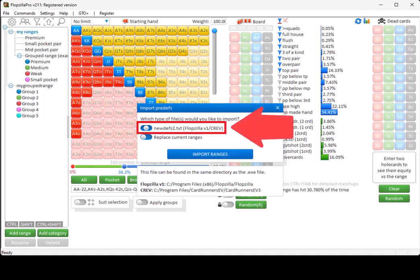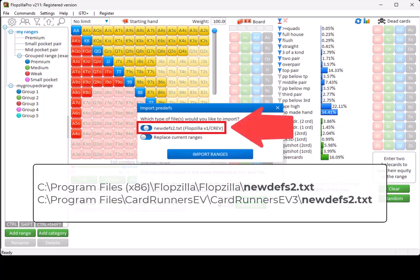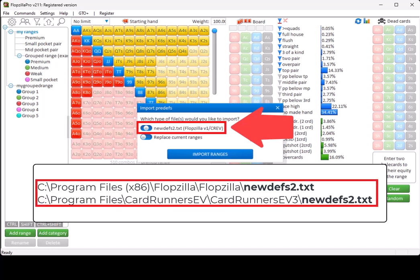You can also import ranges from Flopsilla v1 or CREF. Those ranges are stored in a new dev2.txt file, and this file can be found in the same directory as their .exe file. See here for their most likely location on disk.